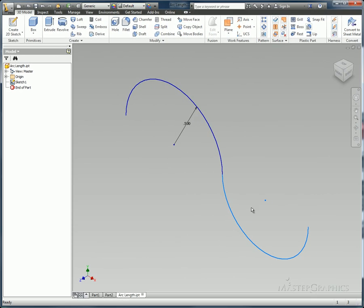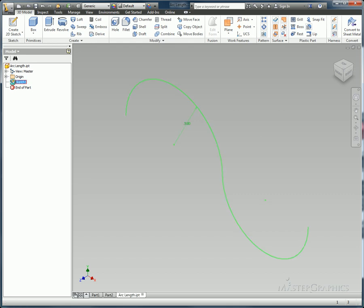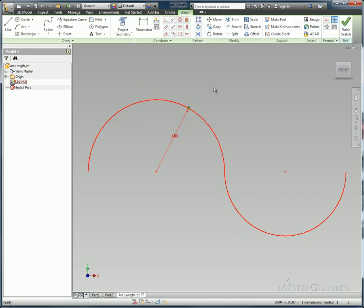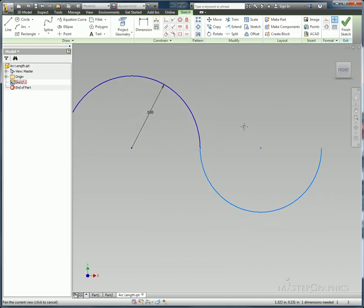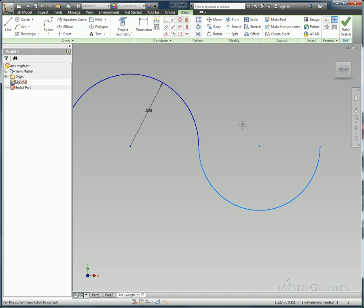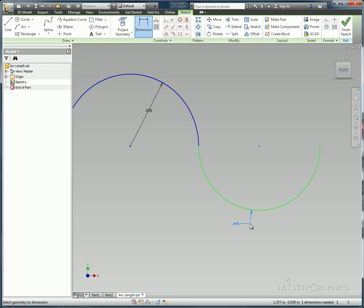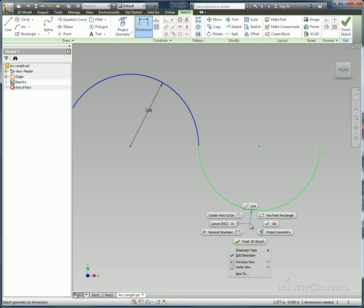Now something else that's new is a different way to dimension arcs. So I have my arc length drawing I'm going to open up here. I'm going to edit my sketch. And the arc I have in the bottom right here is missing a dimension to call it out. So when I'm applying my dimension, one of the options I have now is that I can right click, go to my dimension type, and choose arc length.